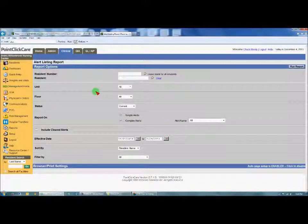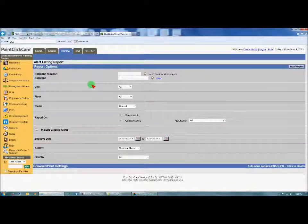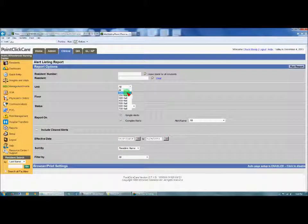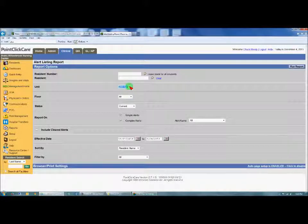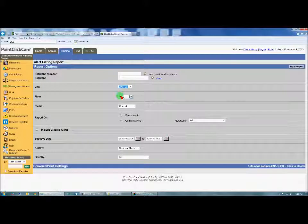In this report, you're going to have to run each unit individually. For example, you would have to run 100 hall, run a report on the alerts for that 100 hall, then run a report for 200, 300, etc., until you complete all of the units.